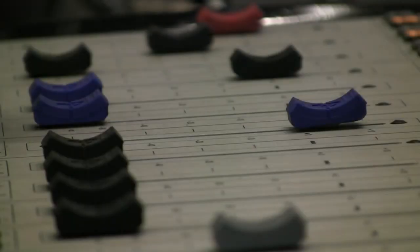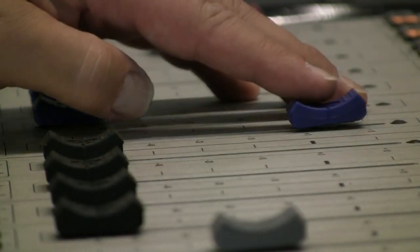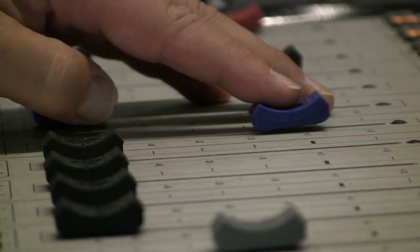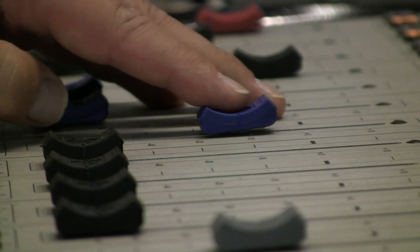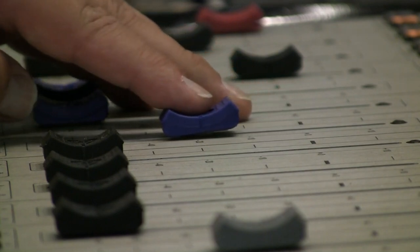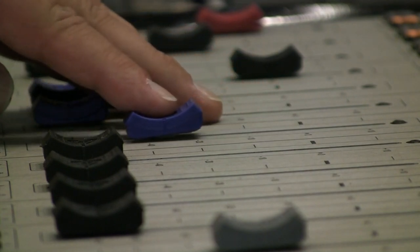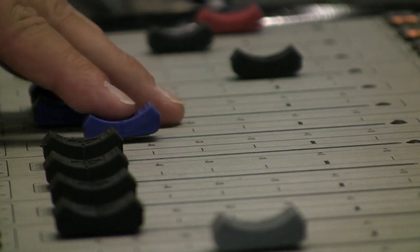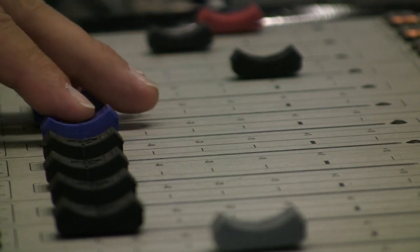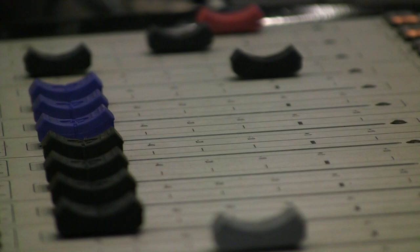And the faders themselves are super premium hundred millimeter conductive plastic. Axia sourced them specially because they are specifically built to keep out dirt, liquids, and airborne particulates that could ruin lesser faders.